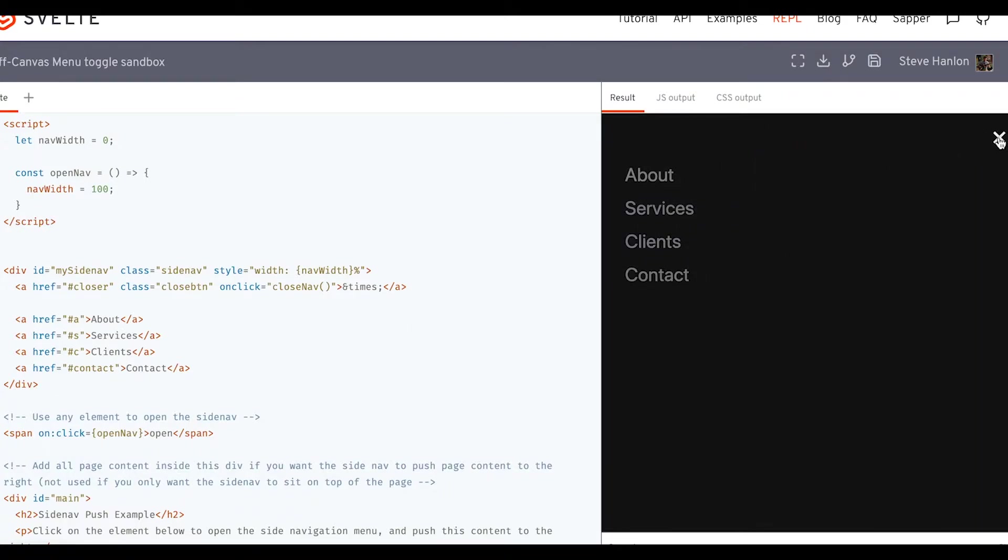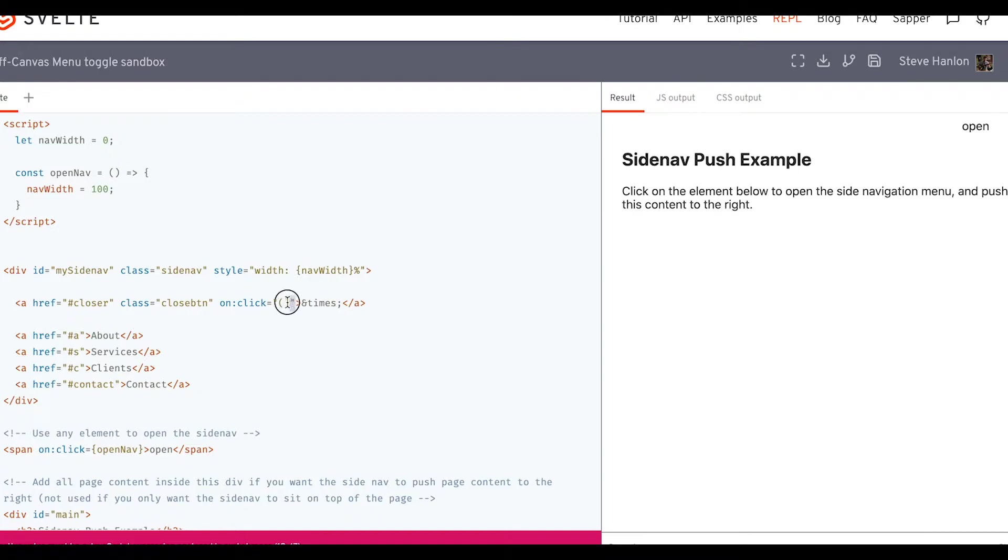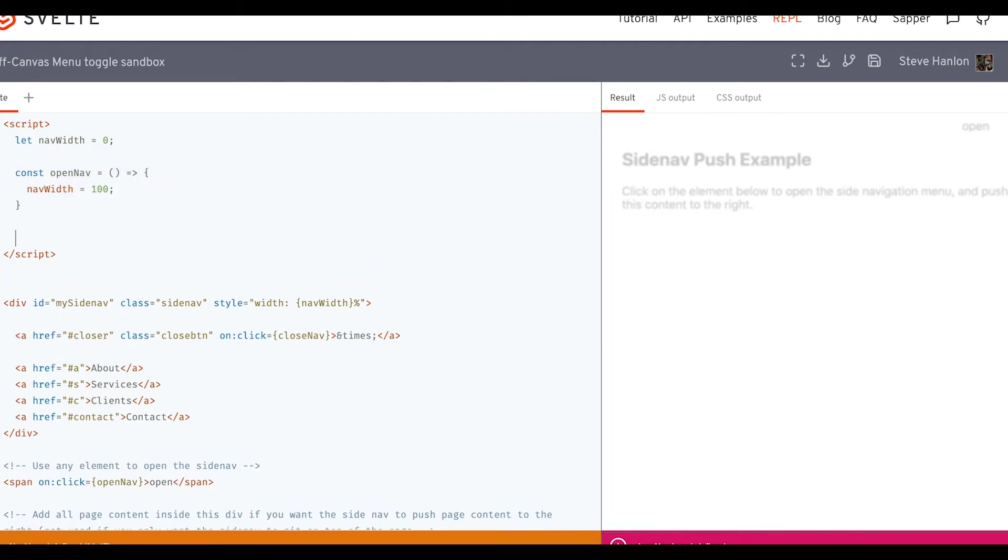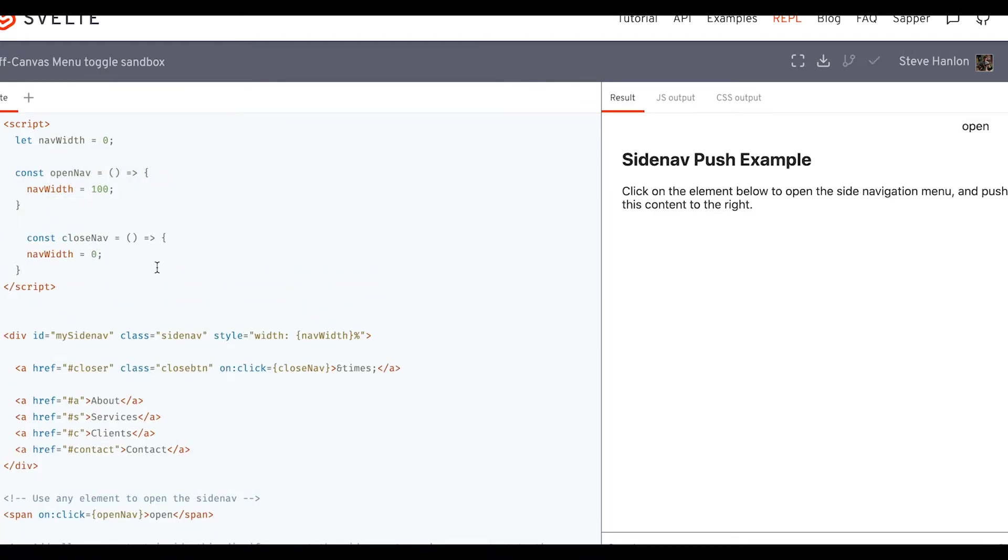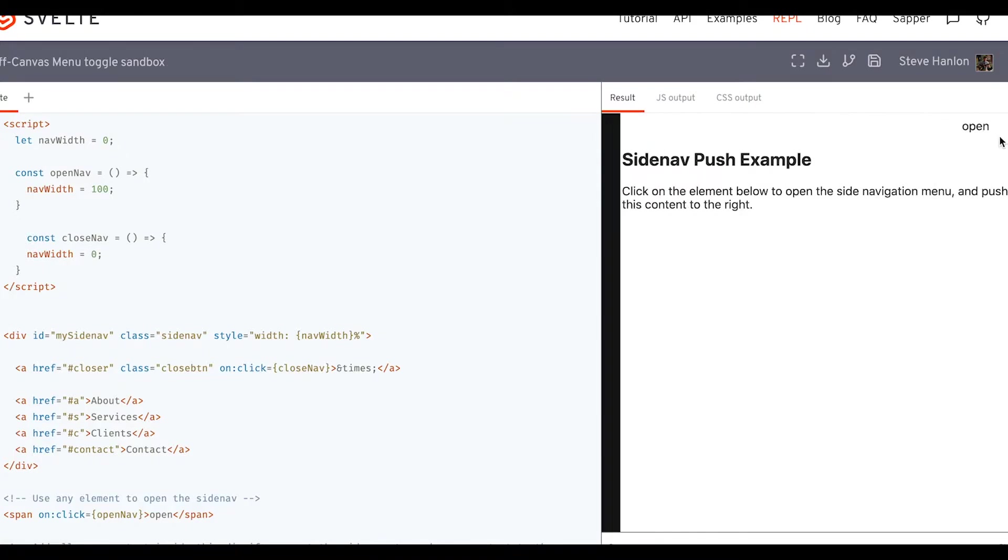Now it won't close yet, because we haven't dealt with this X yet. And that X is right here. Again, we get a clue with the on click attribute. So let's change it over to Svelte. We'll use the same function name. And we'll just copy and paste this. So now we click open, it opens, we click the X, and it closes.